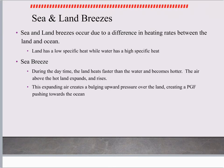This lecture is on local breezes. We're going to talk about land breeze, sea breeze, mountain breeze, and valley breezes, and then wrap it up with the scales of different types of breezes.